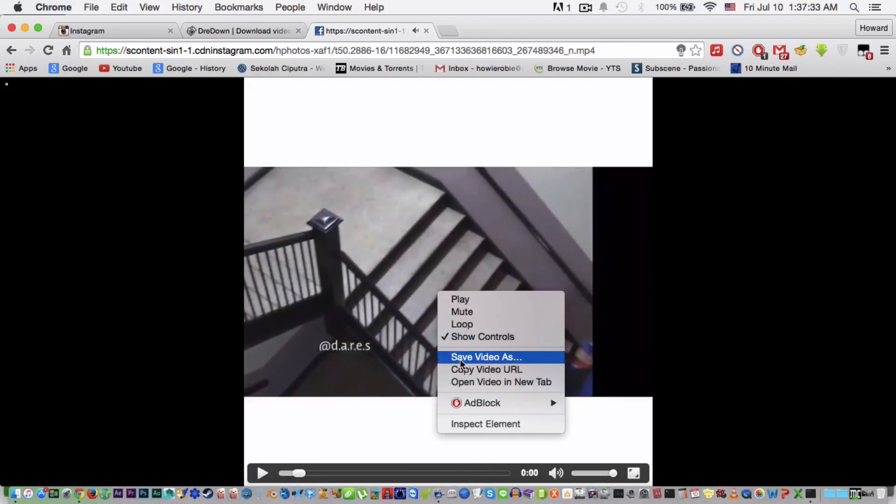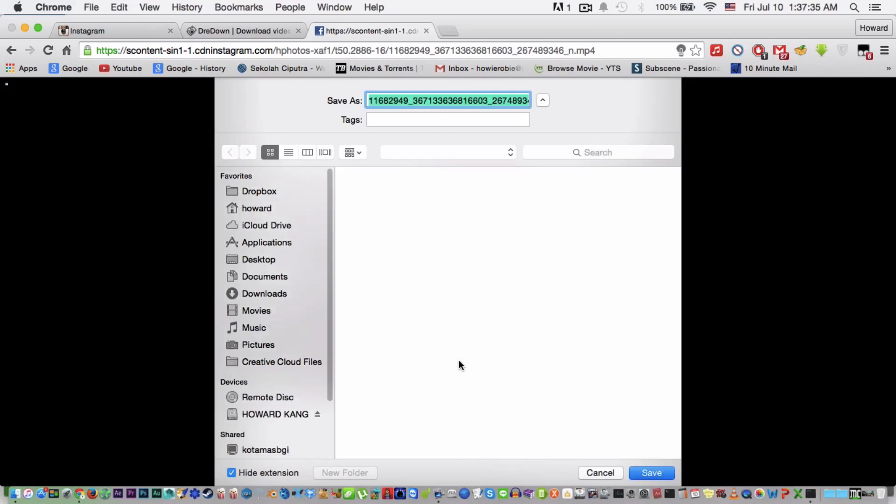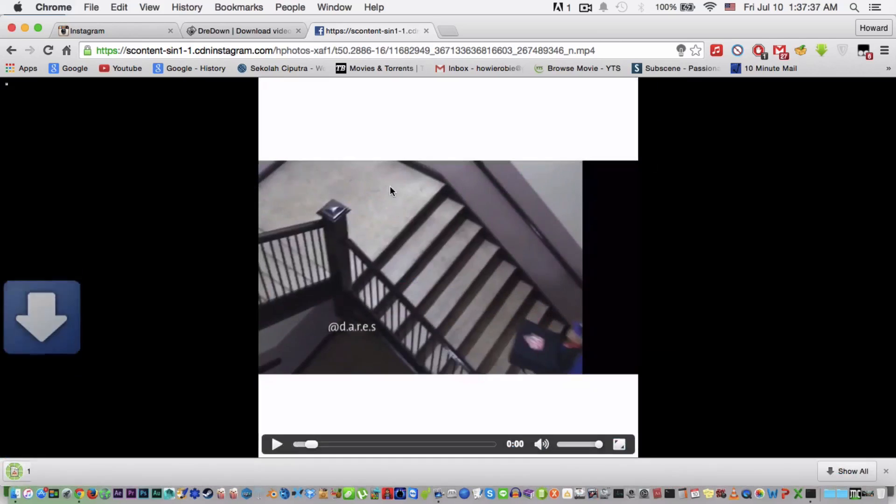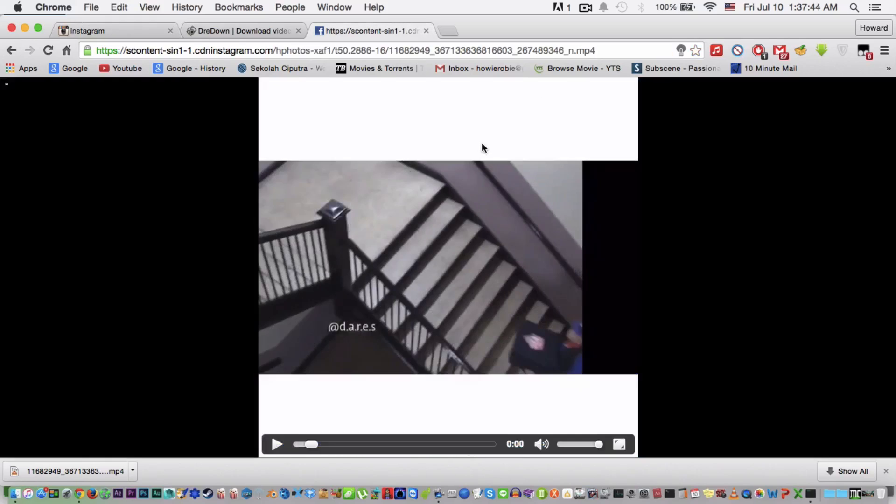is just right-click, save video as, save. And this works on Google Chrome mostly, but for all browsers. This is mostly working on Google Chrome. I don't know about other browsers but you can try.